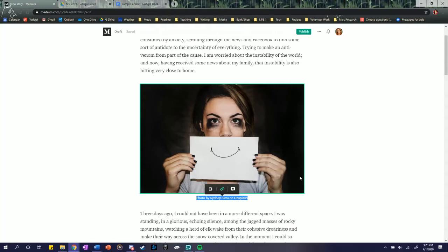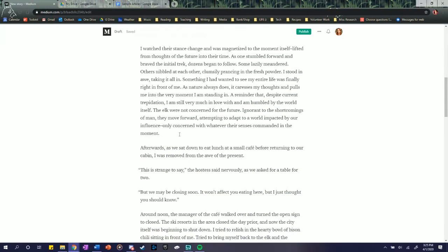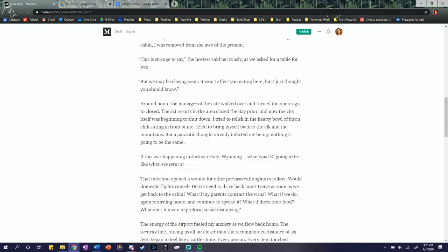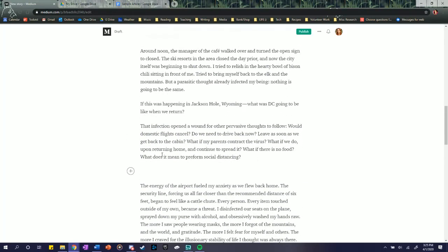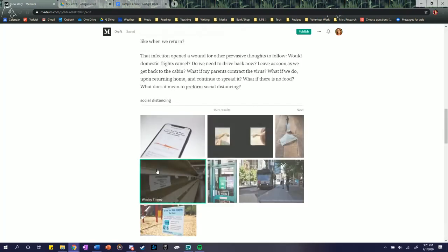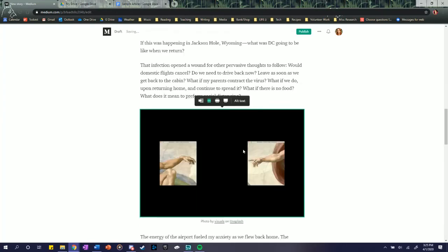So yeah, that's basically it. I'll add a couple more pictures down here. We have some quotes. Let's see if there's one for social distancing. All right, we'll do that one.